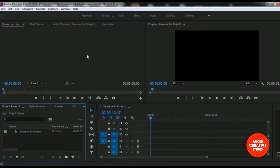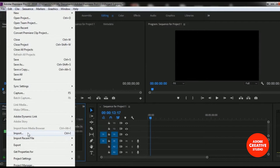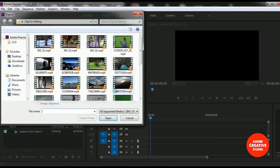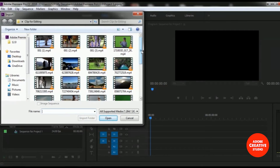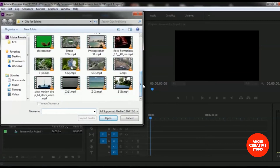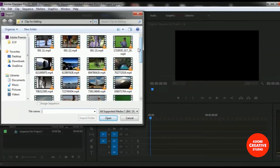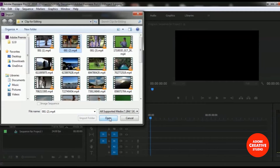To import a video, we have to select the File menu and you will get an Import option in there. Or you can use Ctrl+I from your keyboard. I am selecting this Import option and you will get a dialog box where you have to select which video file you want to import. Here are some video files in my folder and I want to import an MP4 file. I am selecting this MP4 file and selecting the Open option.